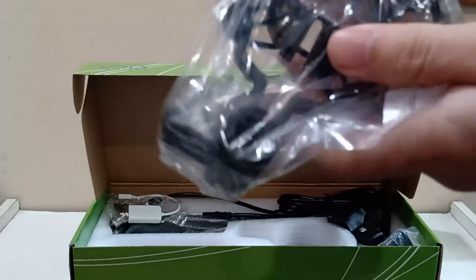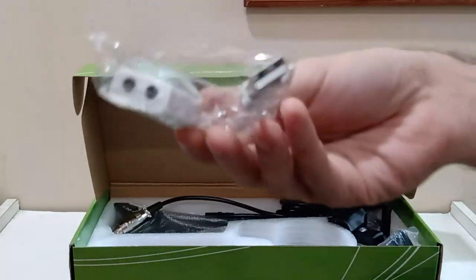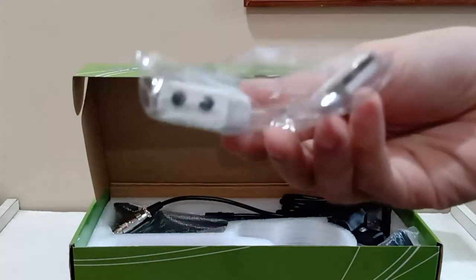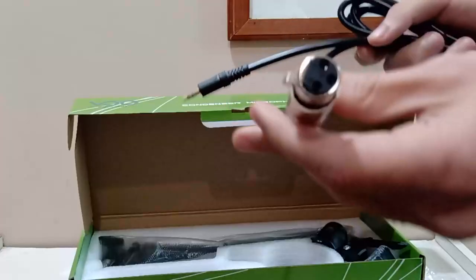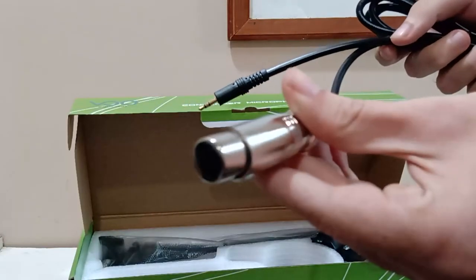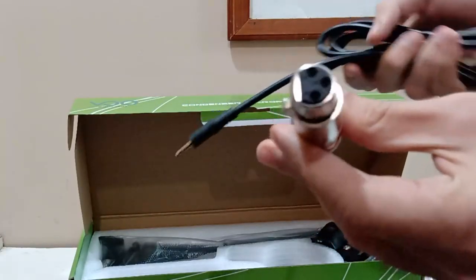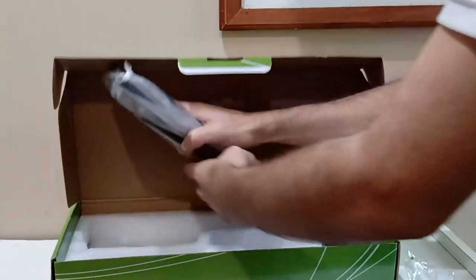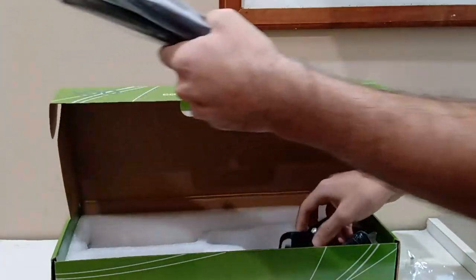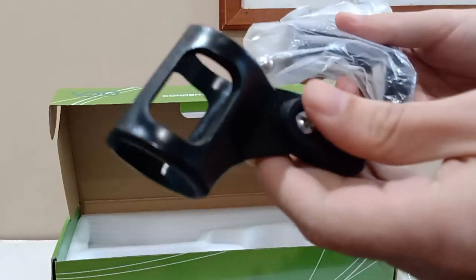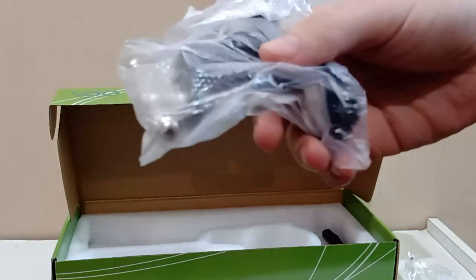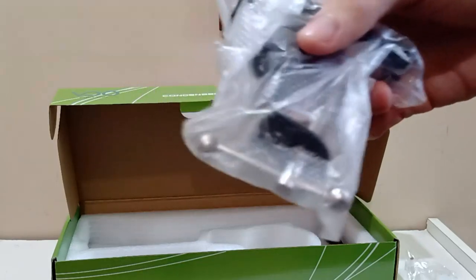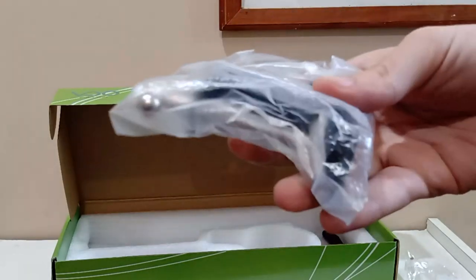We got a shock mount. A USB splitter adapter if used on a laptop. A TRS XLR cable. An articulated arm. A stand for dynamic mics, I think. And a table clamp for the articulated arm.